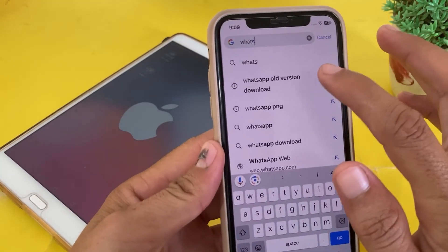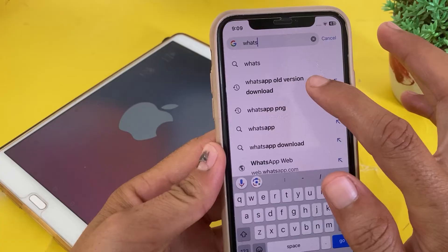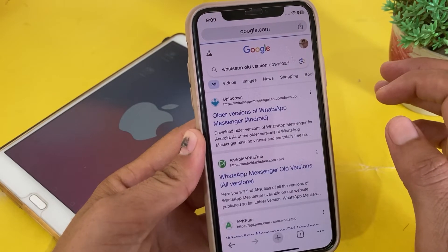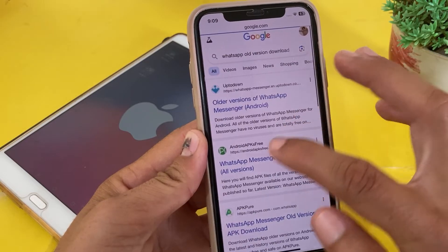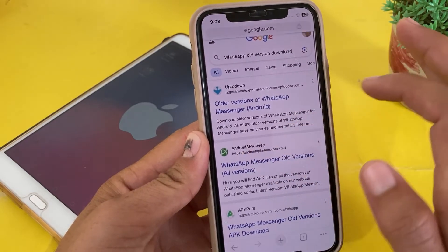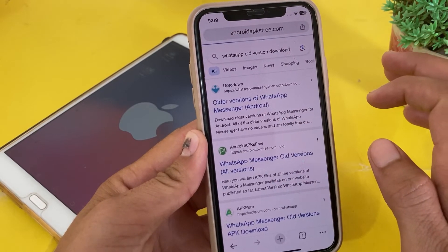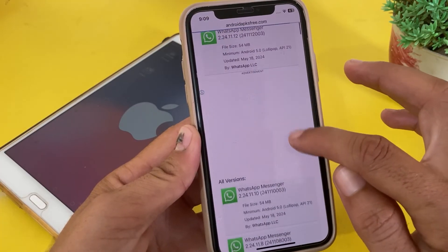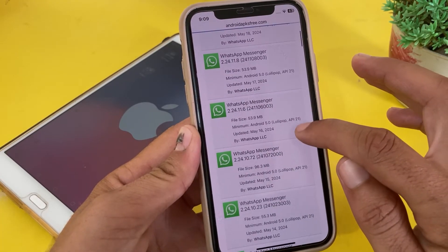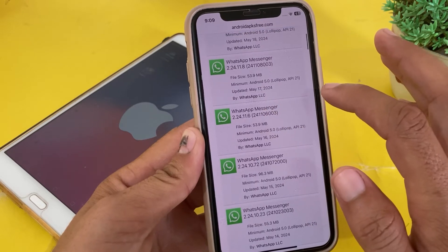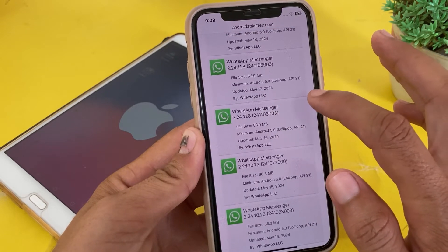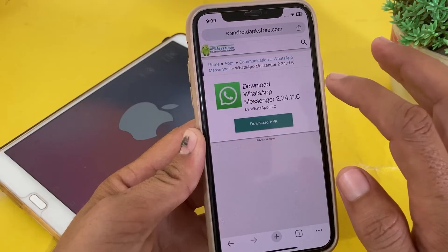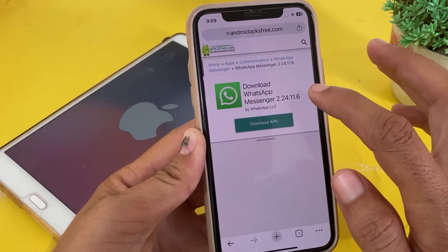Search for 'WhatsApp old version download' and tap on this website. Here you can see different older WhatsApp versions are available. You'll have to download an older version of WhatsApp from here.